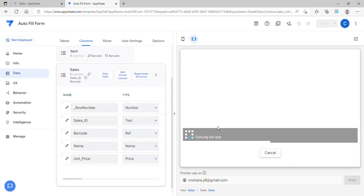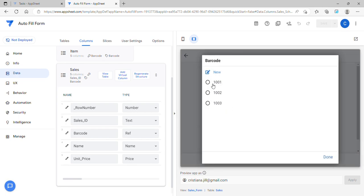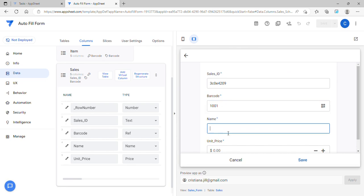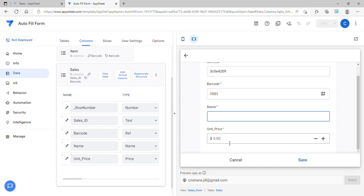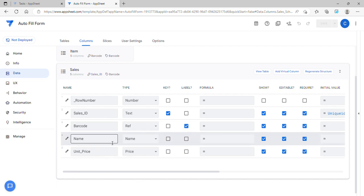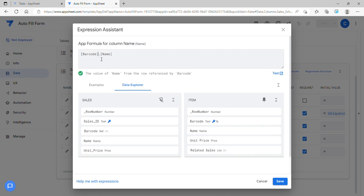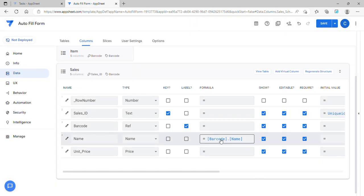When you open a new form, this will produce the list of barcodes as a selection. Let's say 1001 — we want to autofill the name and unit price when we choose 1001. We're going to use the reference for this. You just click the formula, then go to the data explorer and select the parent table. For the column name, you can insert barcode.name — barcode is the reference and name is the column from the parent table.